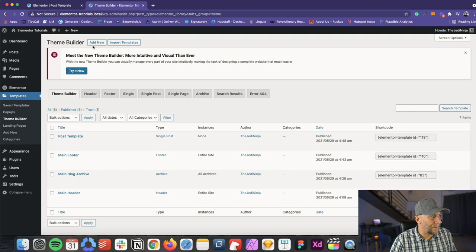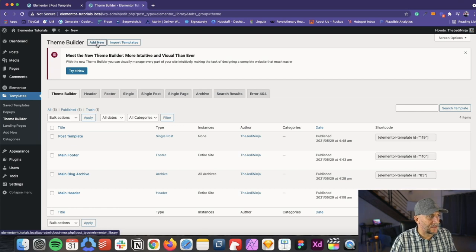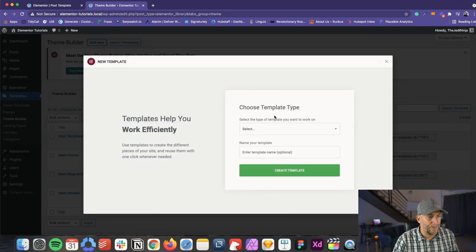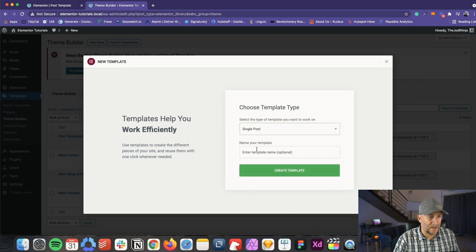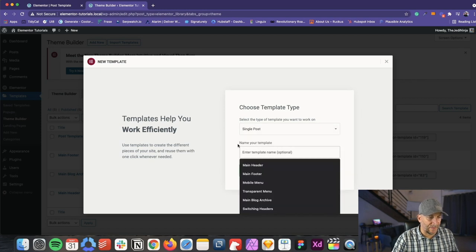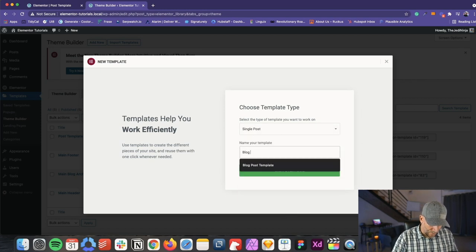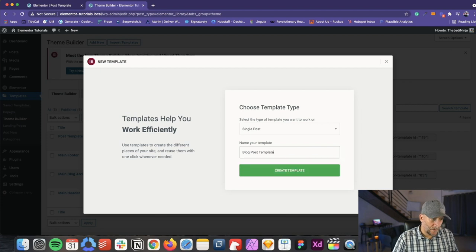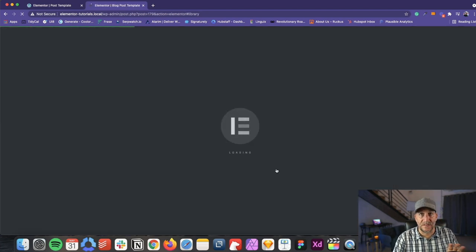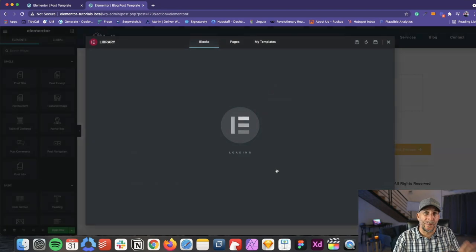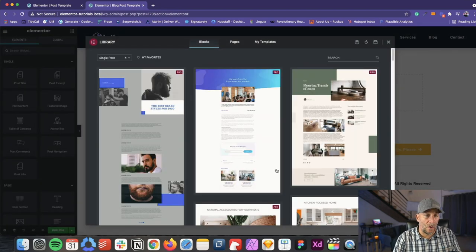From here, select on add new and then select on single post and go ahead and give this a name. We're going to call this blog post template. And that's exactly what this is. This is going to be a template that's going to be used for all the blogs.